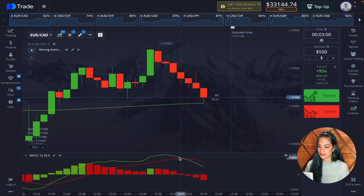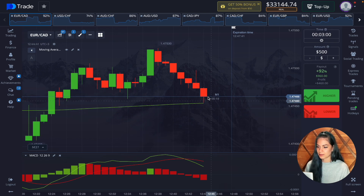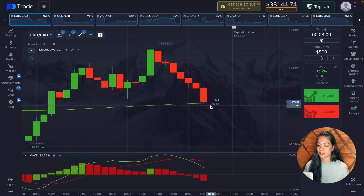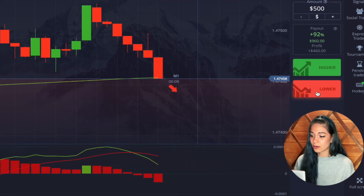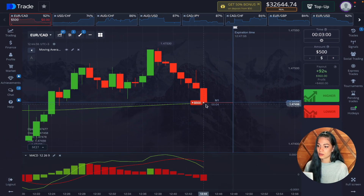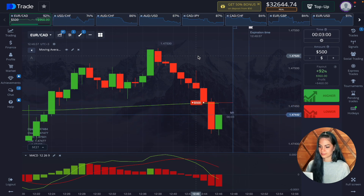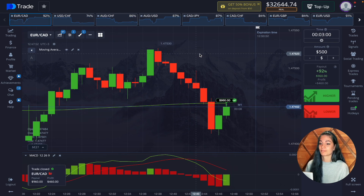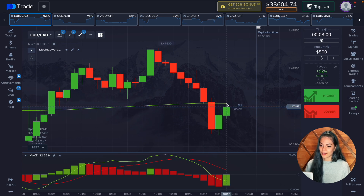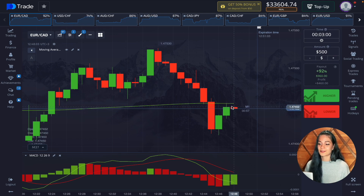Right here we can see that the MACD crossed the signal line going from the top to bottom. It's a bit late, but the chart is just getting to the moving average line. We can open the deal just a bit earlier. We wait for three minutes — and even though the price dangerously started getting too close to our deal, we closed it in profit.